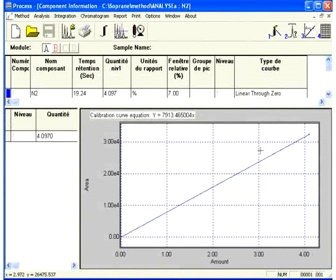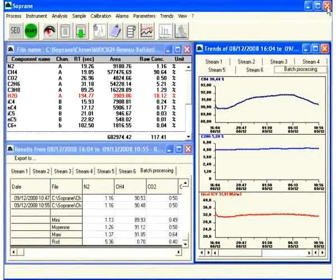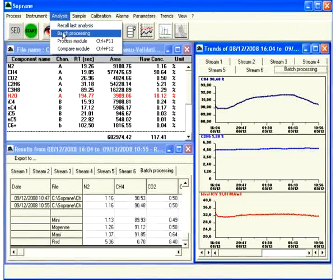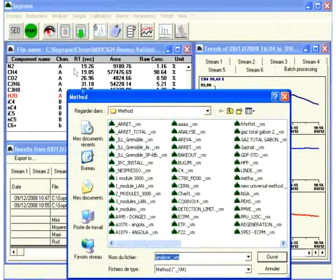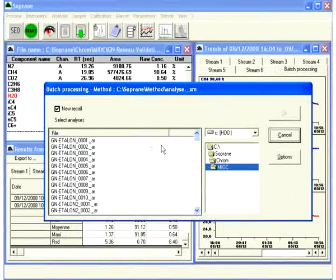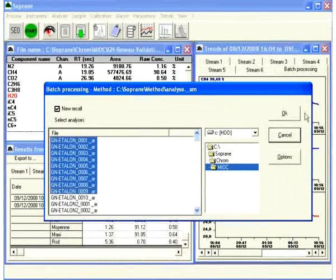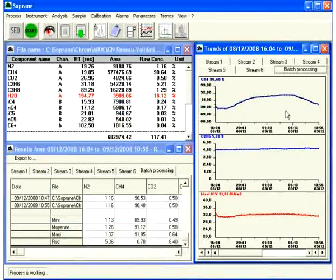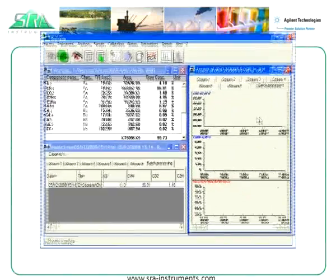This ensures that our engineers can identify any problem sources you might encounter and help you find the solutions at a distance. The resulting zip file can be sent via internet to SRA instruments so we can help you get your micro GC up and running quickly.